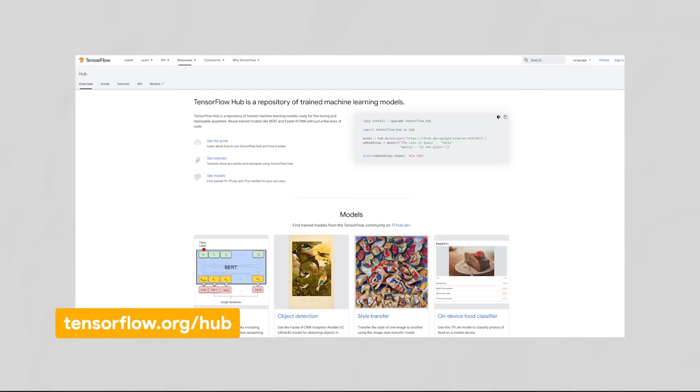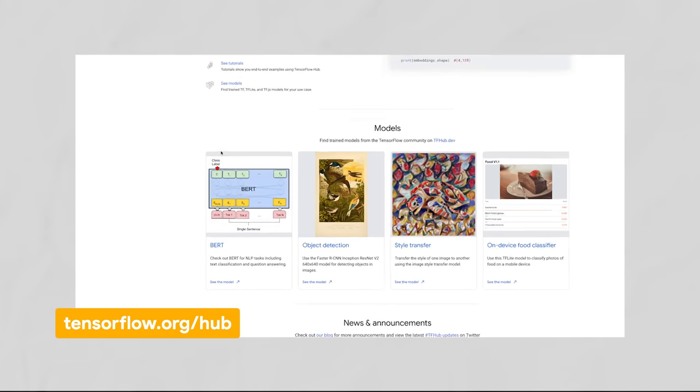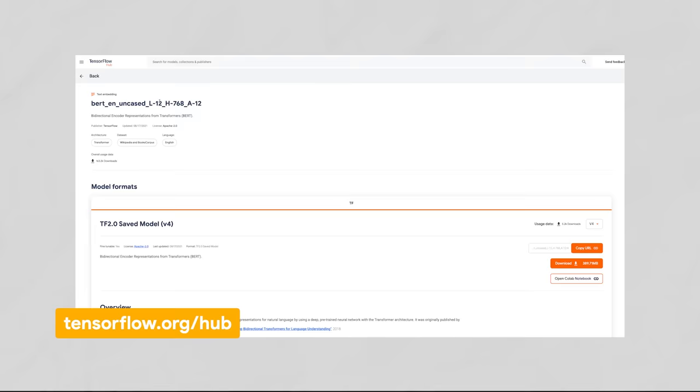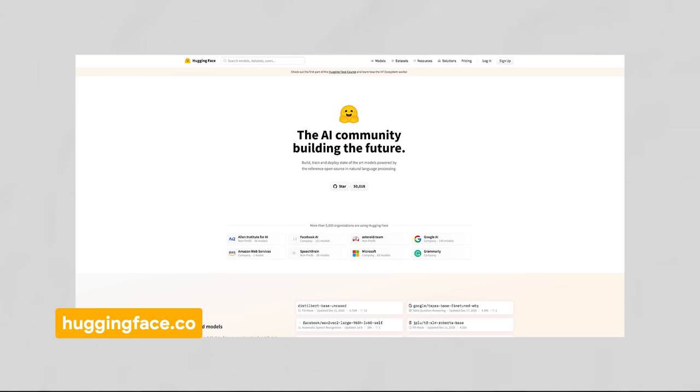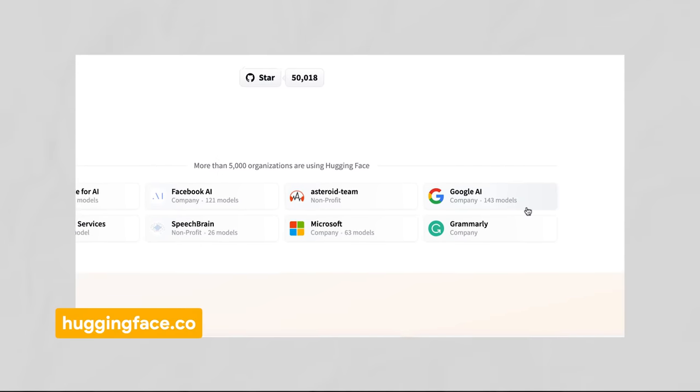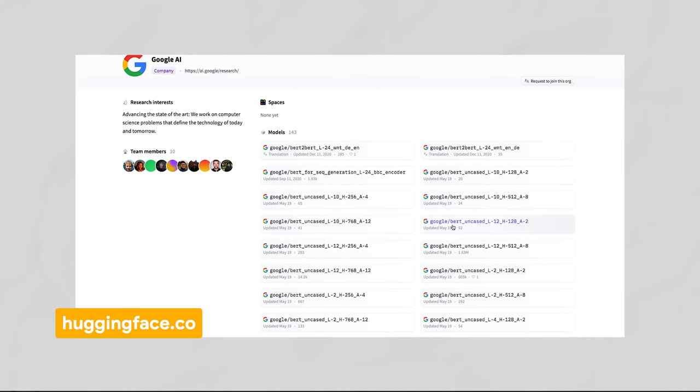If you want to start using transformers in your app, TensorFlow Hub is a great place to grab pre-trained transformer models like BERT — you can download them for free in multiple languages and drop them straight into your app. You can also check out the popular Transformers Python library built by Hugging Face, one of the community's favorite ways to train and use transformer models. For more transformer tips, check out the blog post linked below. Thanks for watching.